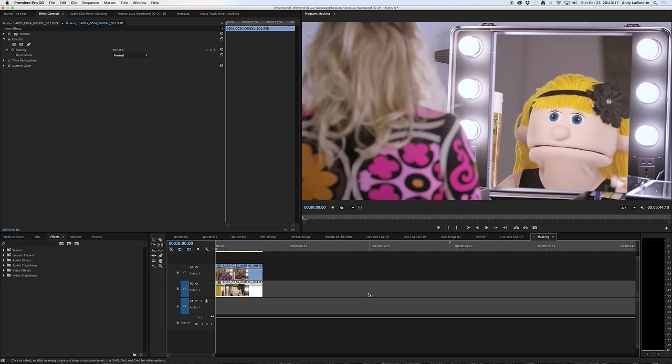And you can now see that the hole in the footage that we cut on the top layer is allowing us to see through and see the video on the other layer.